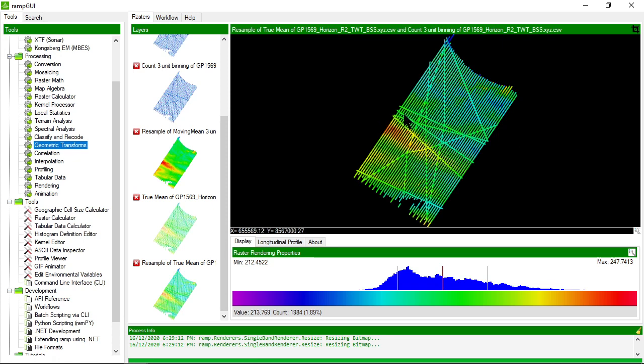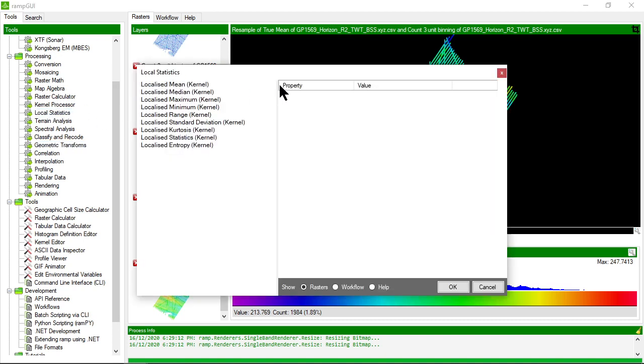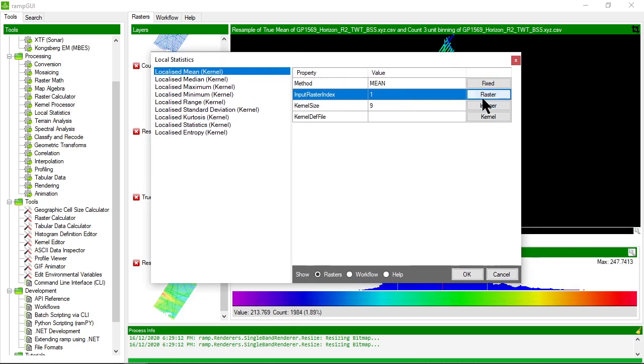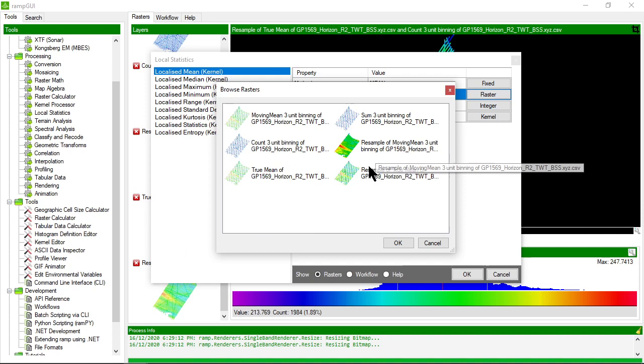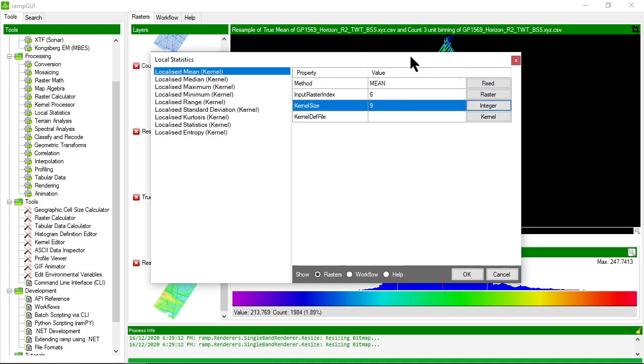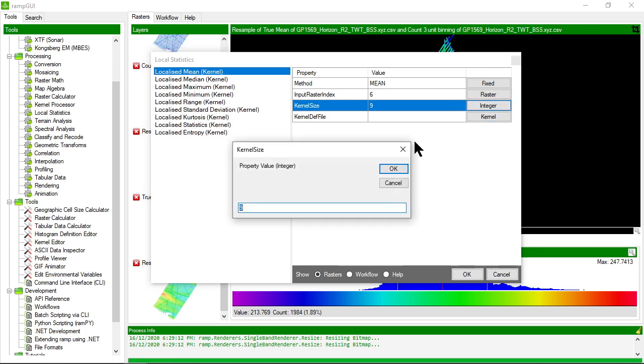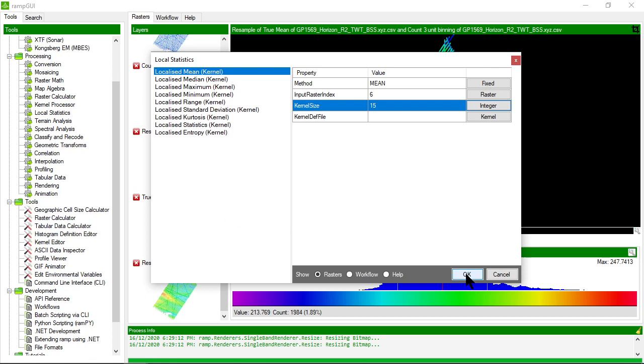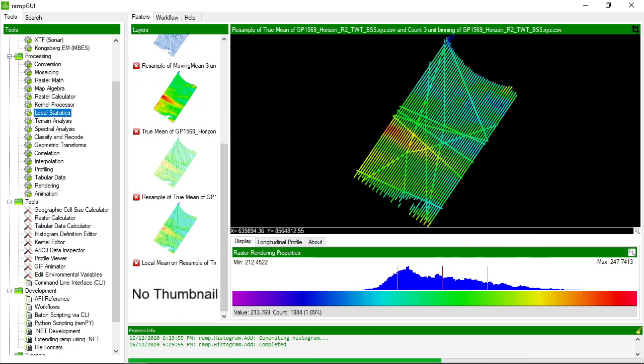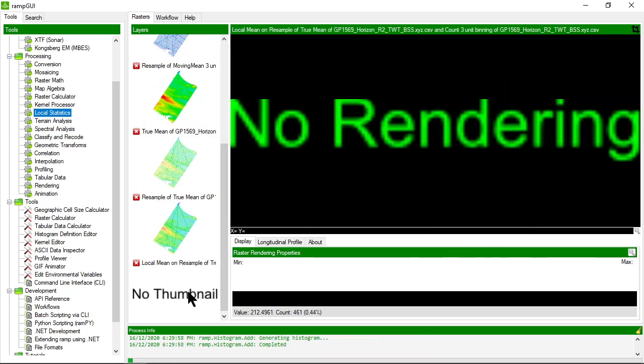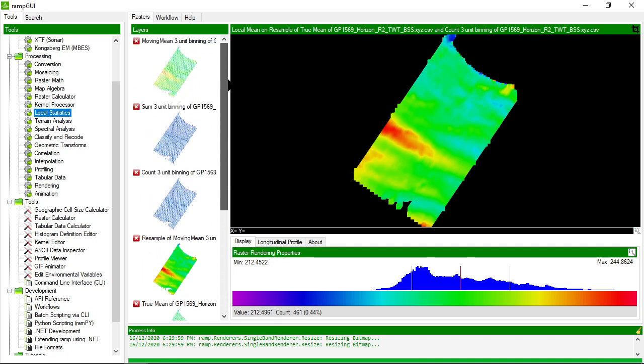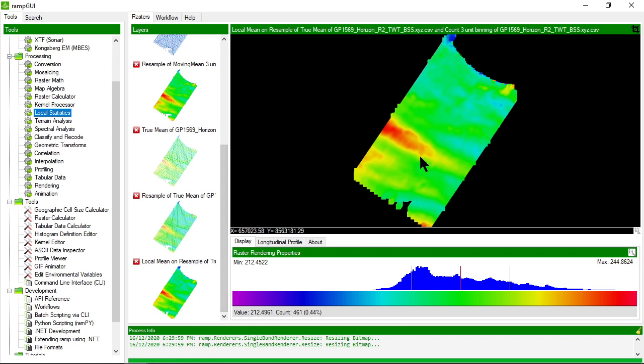This has created a raster that looks like this—that's good, it has a lower resolution and is broader. Now let's figure out how to fill in those gaps. We might use local statistics. Our input raster is the resample of the true mean, and we'll use a kernel size of 15 to try to fill in the gaps. Here we go—we have a much truer representation of the dataset because of the processing steps we made.